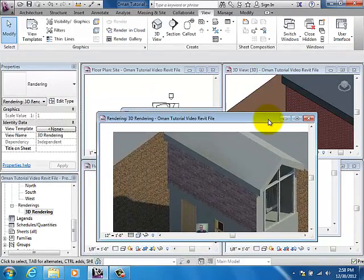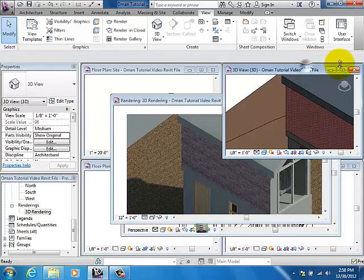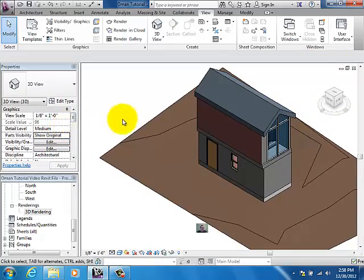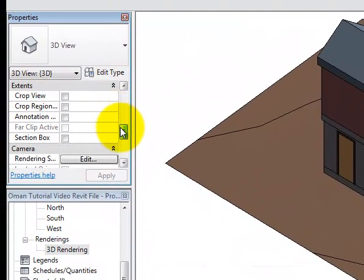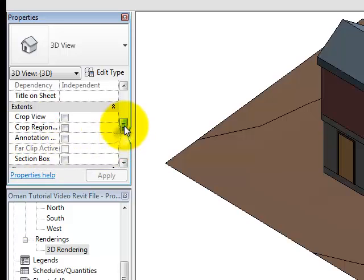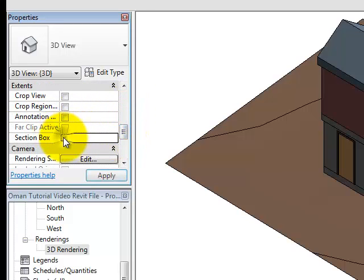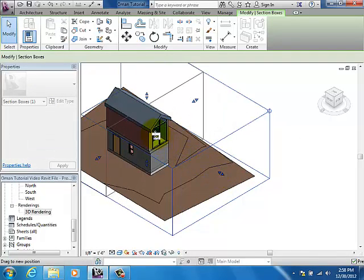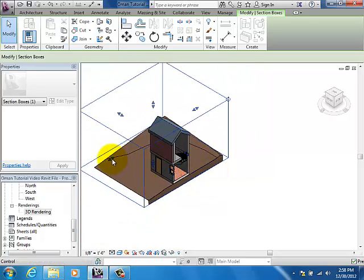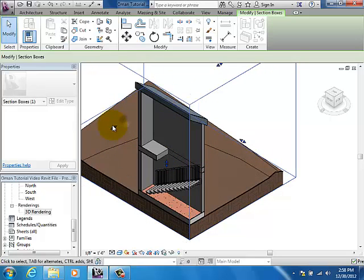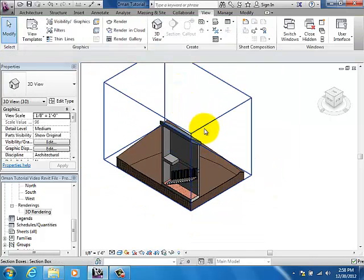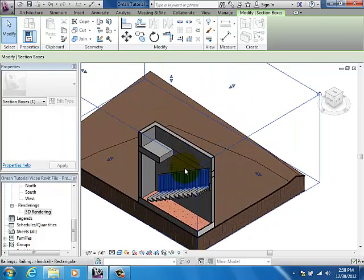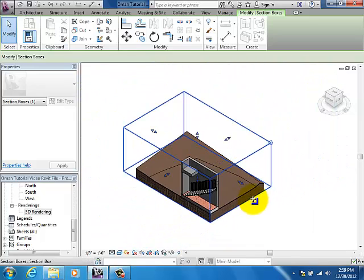One more thing I want to show you is how to create a 3D section view. Head back to your 3D window. If you go over into your properties browser, scroll down until you find Section Box — check it and you'll notice this box that goes around your object. If you select that, you can grab these blue grips and pull them in, and you can cut right into your house and create a 3D cross-section, which is kind of fun. You can do these in all three dimensions — typically you want to show your stairs when you do a section view.